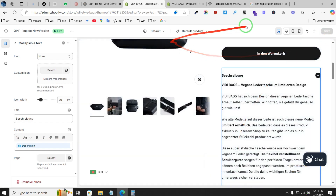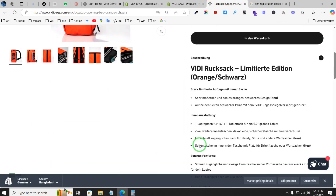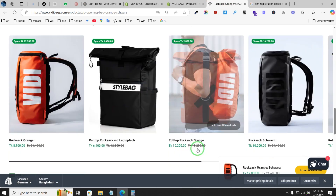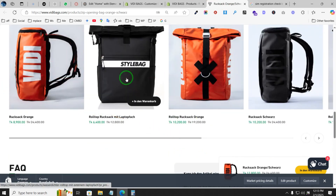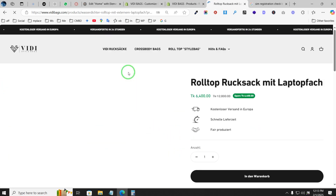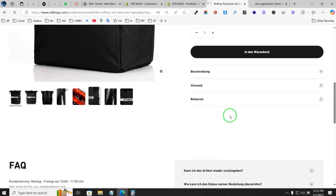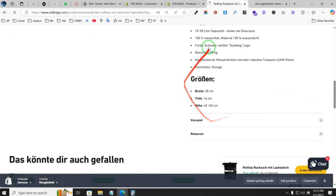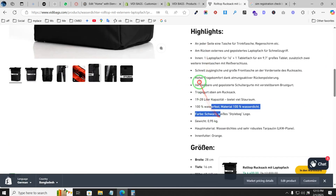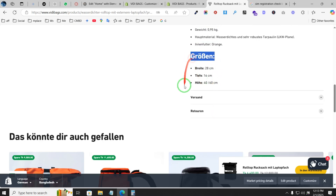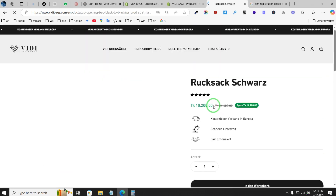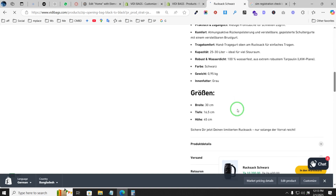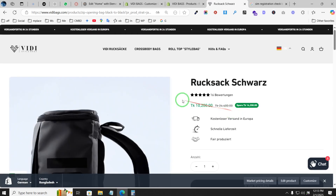After adding descriptions as the dynamic source, the description is now showing properly. Click 'Publish' and it will work. As you can see, it's now working for all products — bullet points are showing and the bold text is also showing. This is how you fix this issue.